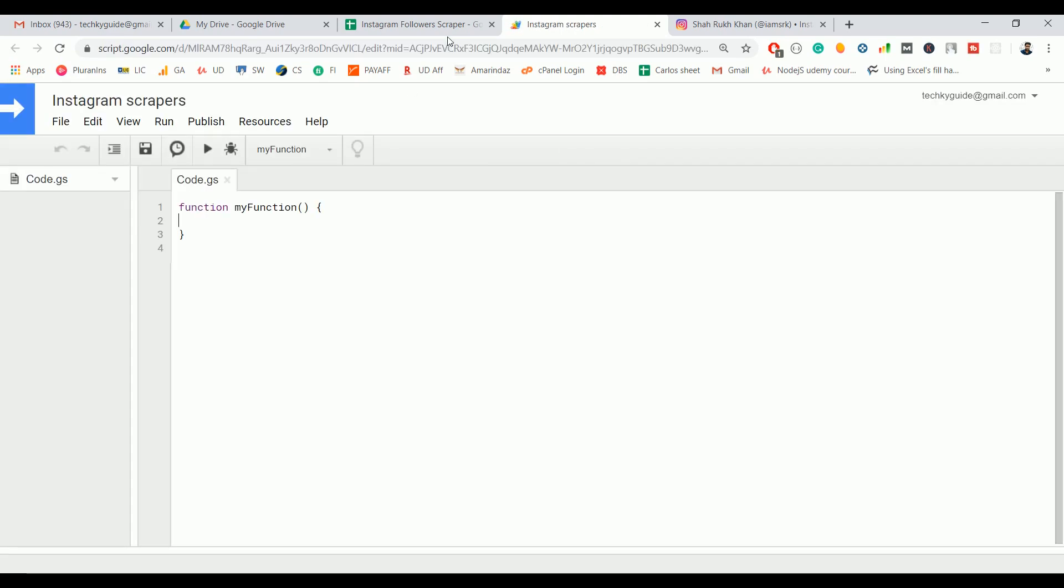It will open up a blank function. We are not going to use the Google UrlFetch method because if you try to make a request after two or three requests, you will be blocked by Google. There is a trusted third-party website that offers a scraping service.